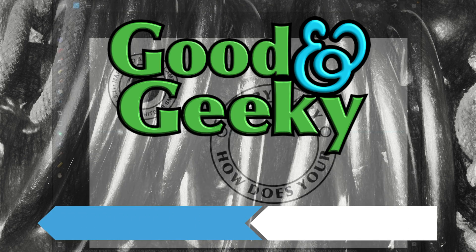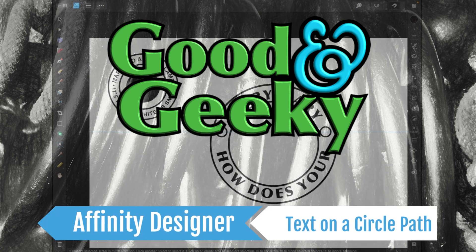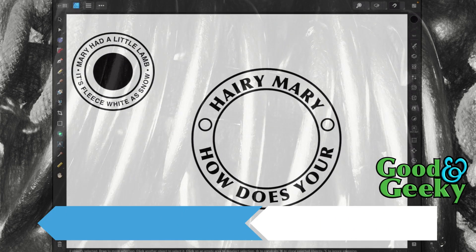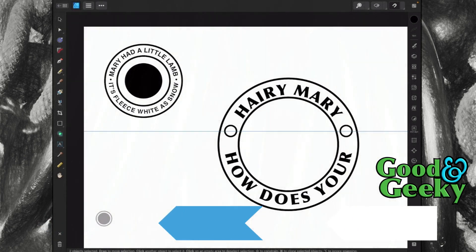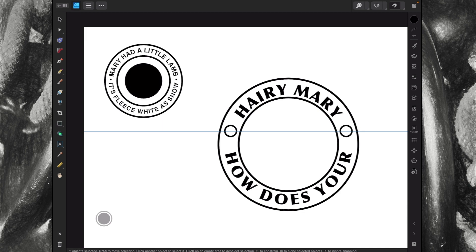Hello there, this is Dave Allen, I'm Good and Geeky, and today we're looking at the iPad version of Affinity Designer 2. We're going to end up putting text onto a path — it's pretty simple but a little bit more difficult on the iPad than it is on the Mac.